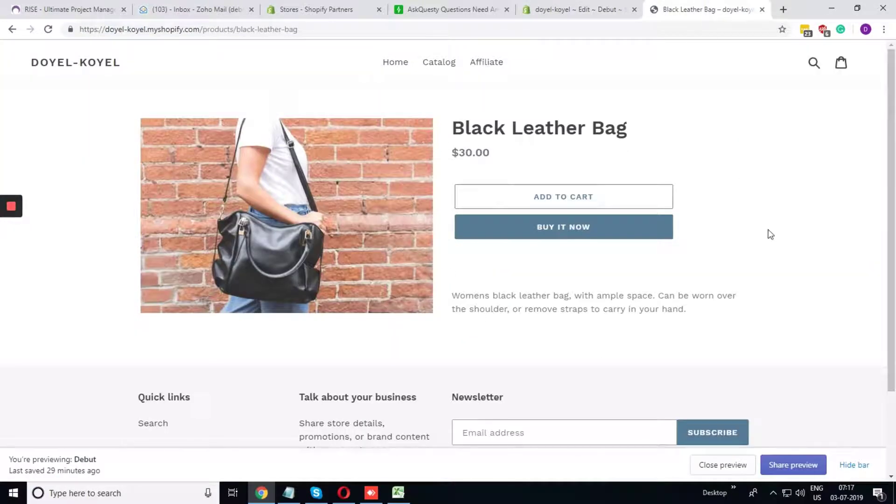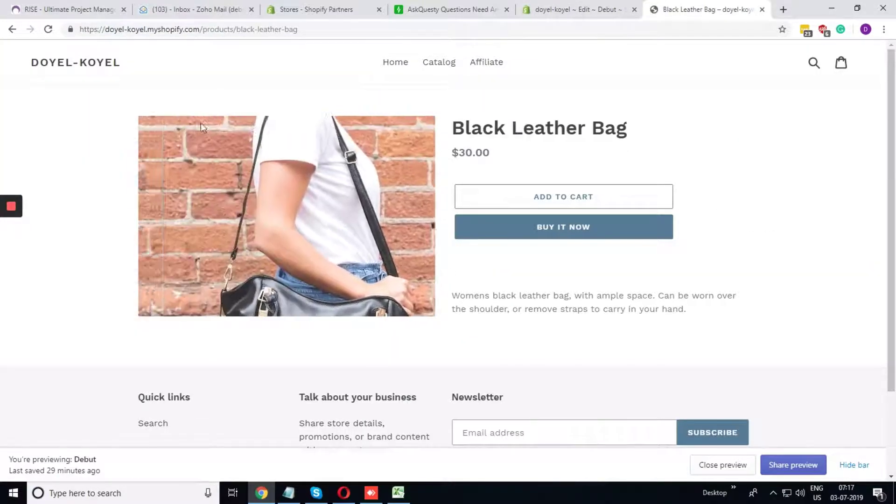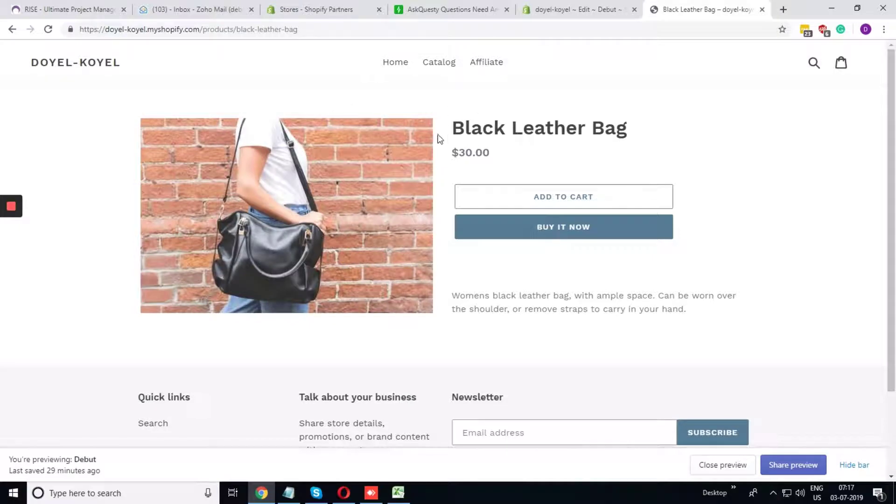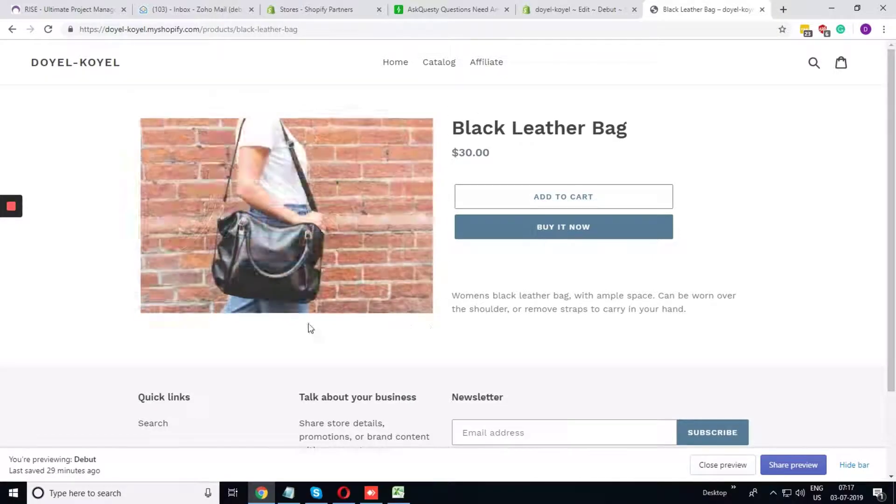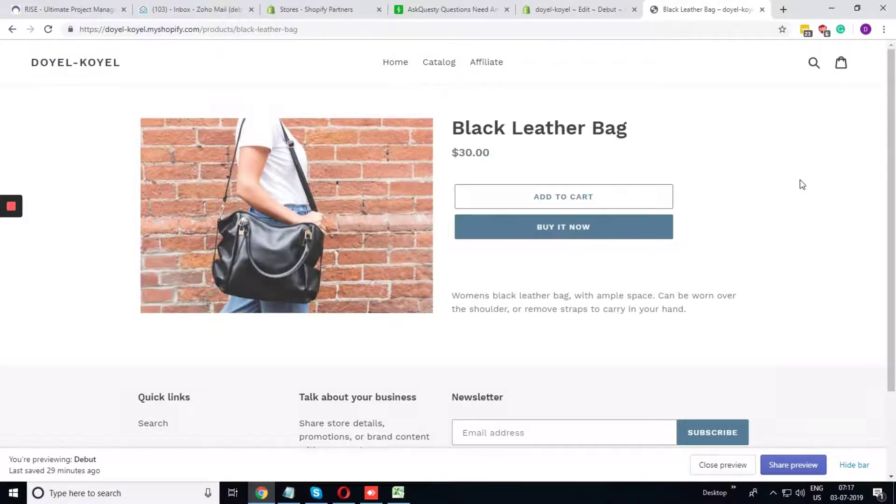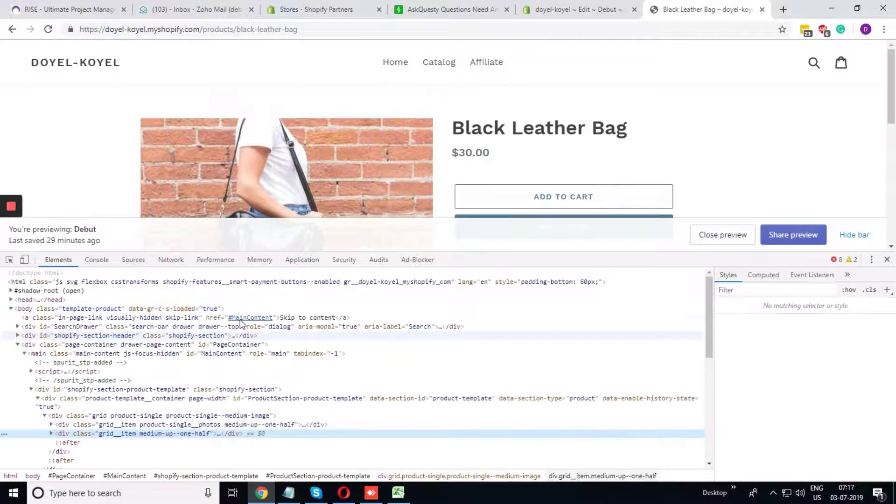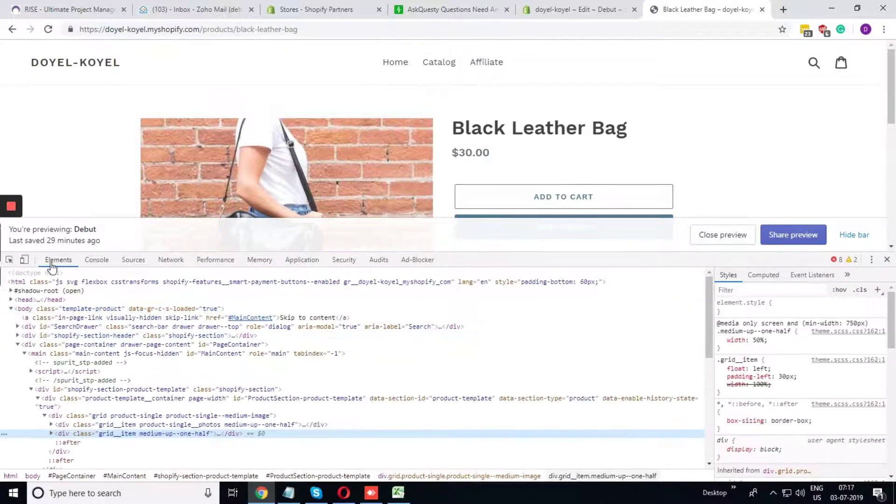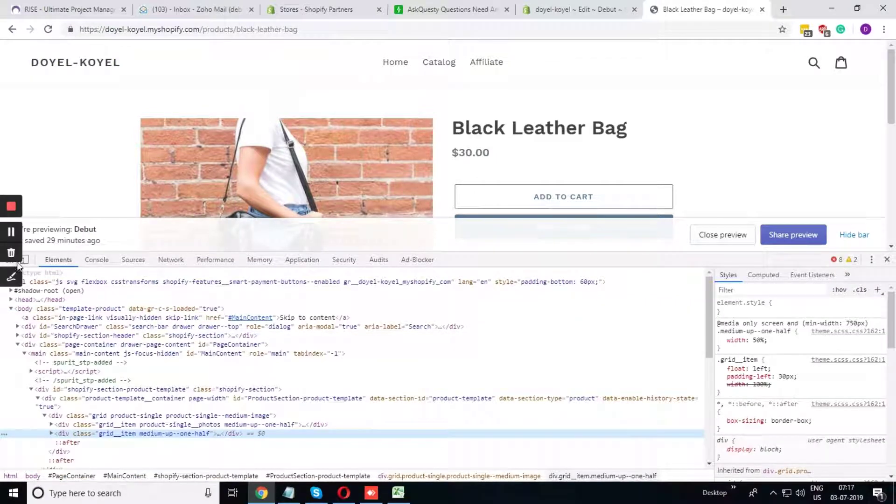Considering that I want to add a borderline outside this image, what I need to do is just get that selector.